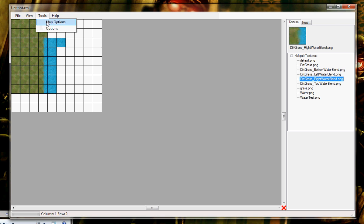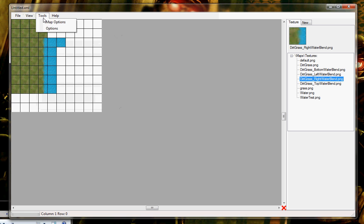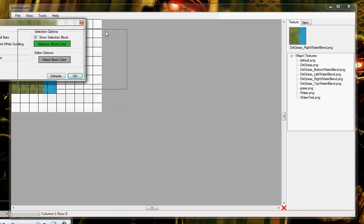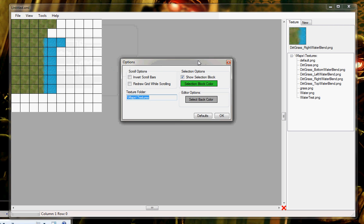Change the map properties, which is just the names and everything. You can change the map options, which is just simple stuff. Invert scroll bars, redraw grid while scrolling, change the texture folder, set the back color of the application, which is actually the Edit Tile window, which is this.